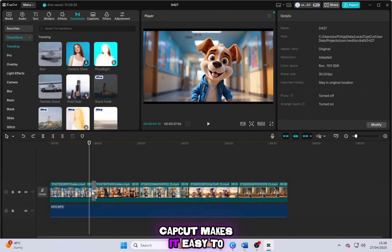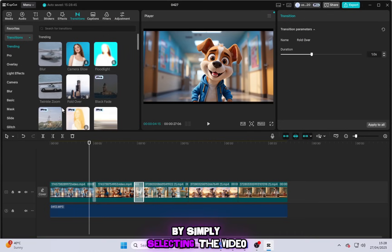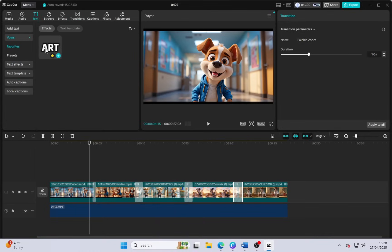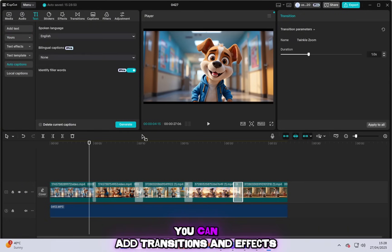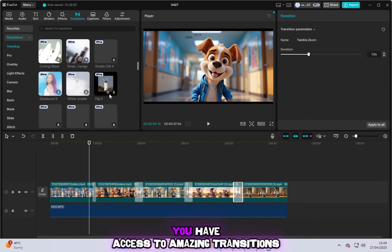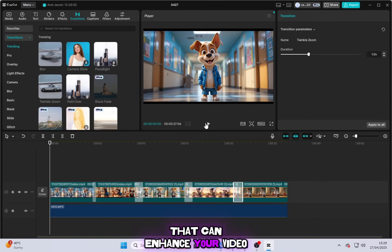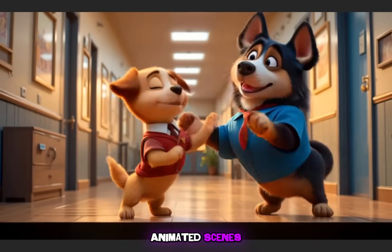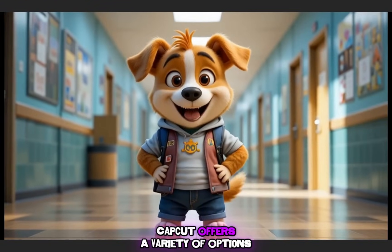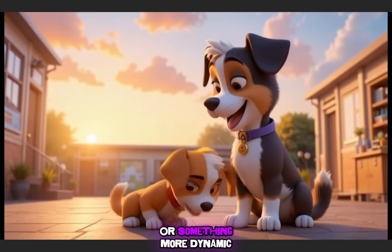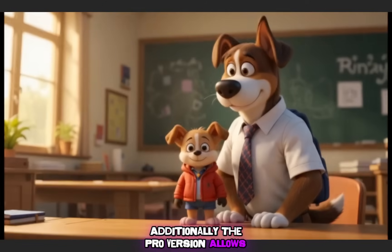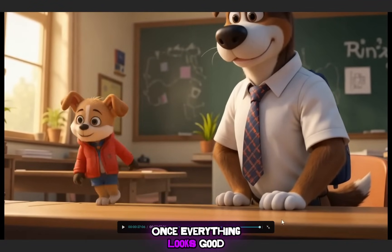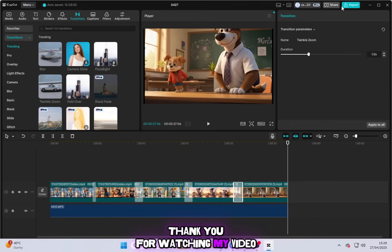CapCut makes it easy to change the speed of your clips by simply selecting the video and adjusting the speed control to match the flow of your audio. Once your audio and video are synced, you can add transitions and effects. If you're using the Pro version of CapCut, you have access to amazing transitions that can enhance your video. These transitions are particularly useful for making animated scenes look smooth and polished. CapCut offers a variety of options, whether you need a simple fade or something more dynamic. Additionally, the Pro version allows you to use captions with beautiful and engaging styles. Once everything looks good, your video is ready to export and share. Thank you for watching my video.